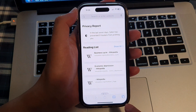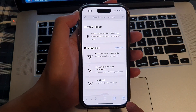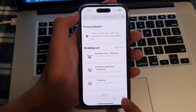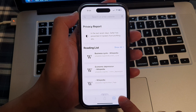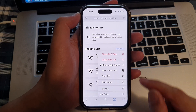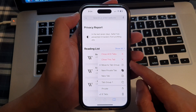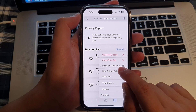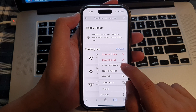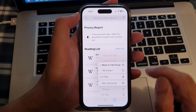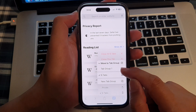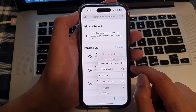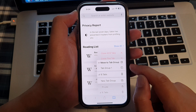Next touch and hold on the tab button at the bottom corner. From the pop-up menu tap on move to tab group, then choose a tab group that you want to move to.